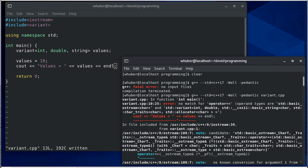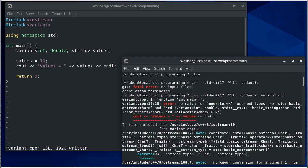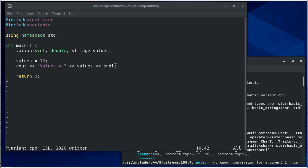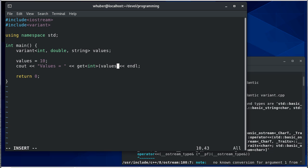There's no match for operator where the operand types are an ostream and a variant of int, double, and string. What that means is it doesn't like to do this. What we need to do to get that value out is say get int from values. Get is a function in the standard library. We give it a type and it gets that type out of a variant.